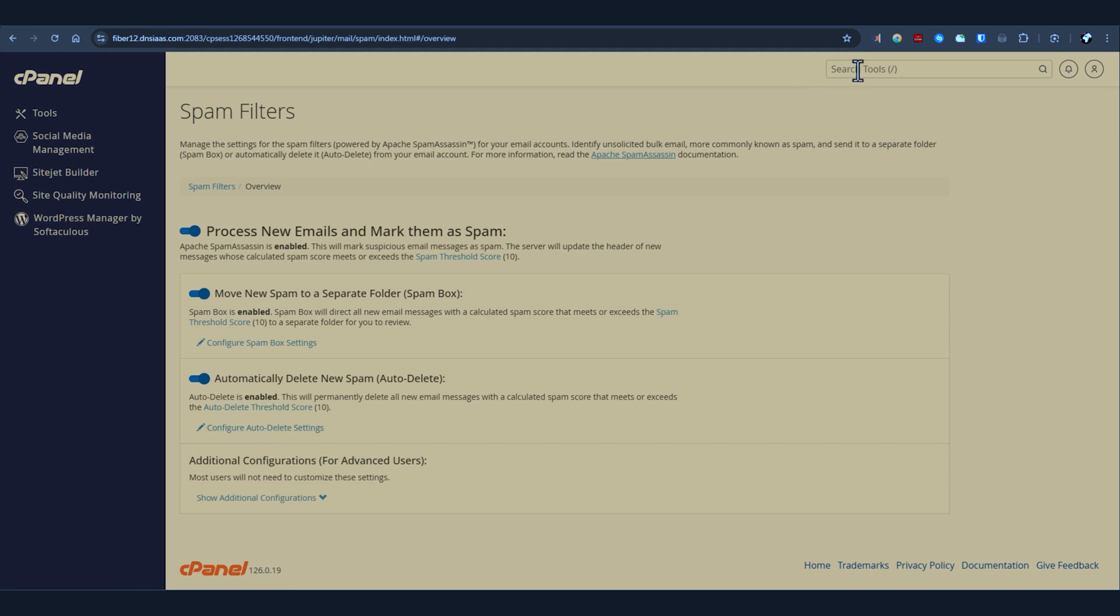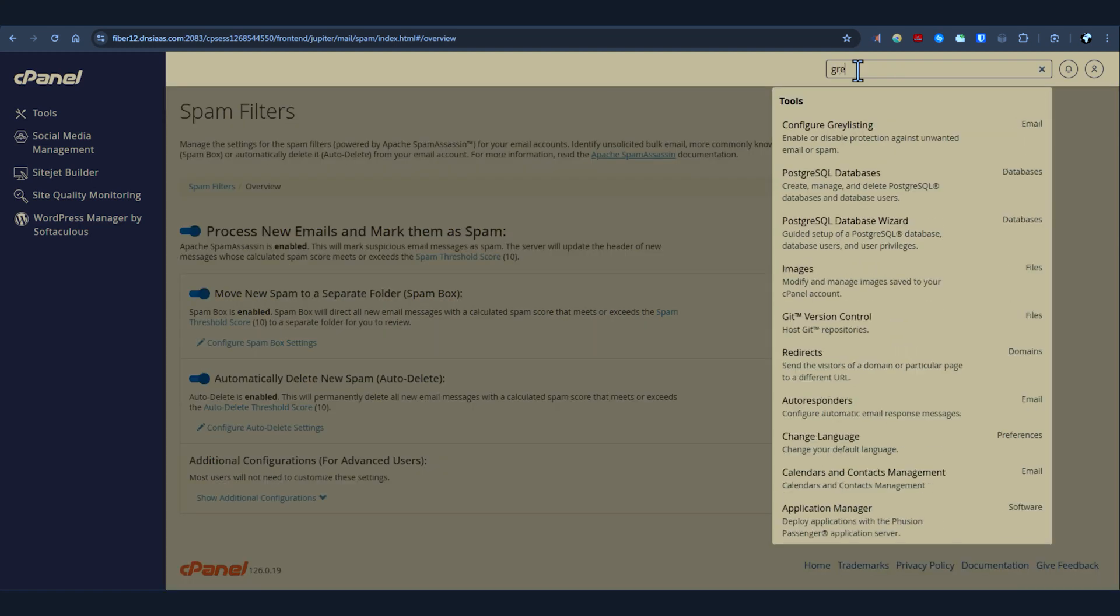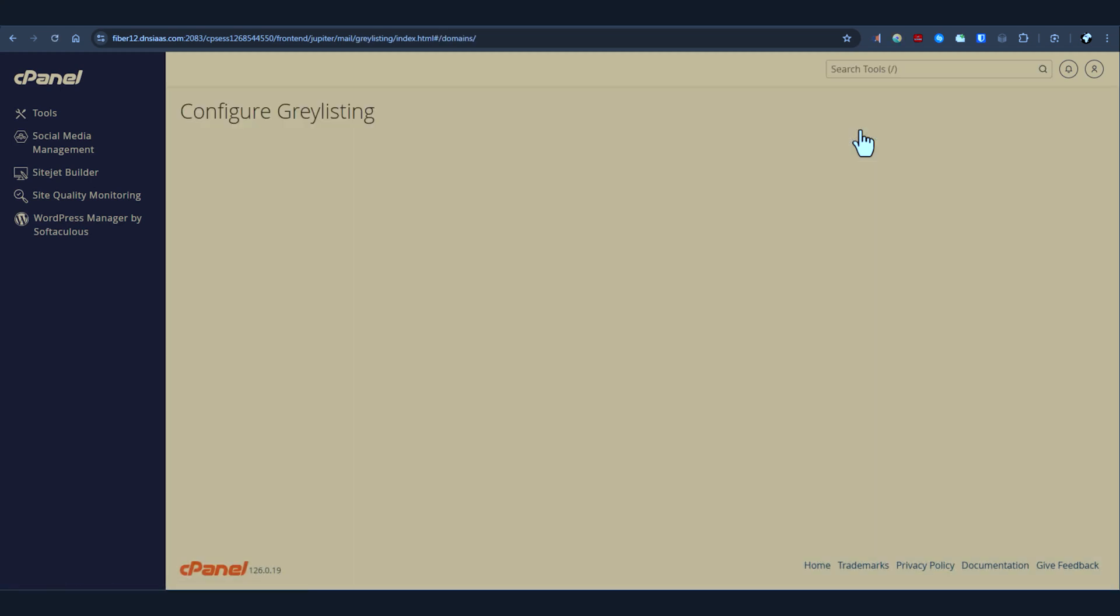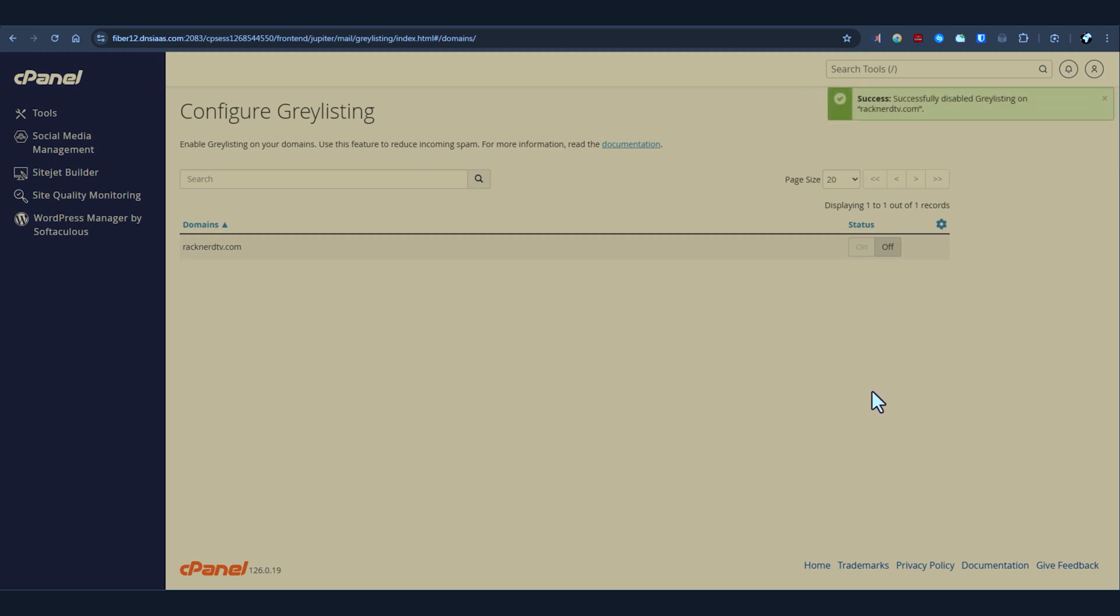Another useful tool is graylisting. Graylisting is a technique used to prevent spam by temporarily rejecting emails from unknown senders. While it can be effective, sometimes it leads to legitimate emails getting delayed or not delivered at all, especially when the upstream email servers are falsely detected. If this is the case, you might want to disable graylisting to make sure that all emails are accepted right away. In your cPanel under graylisting, you can simply disable the feature which can prevent delays or missed messages.